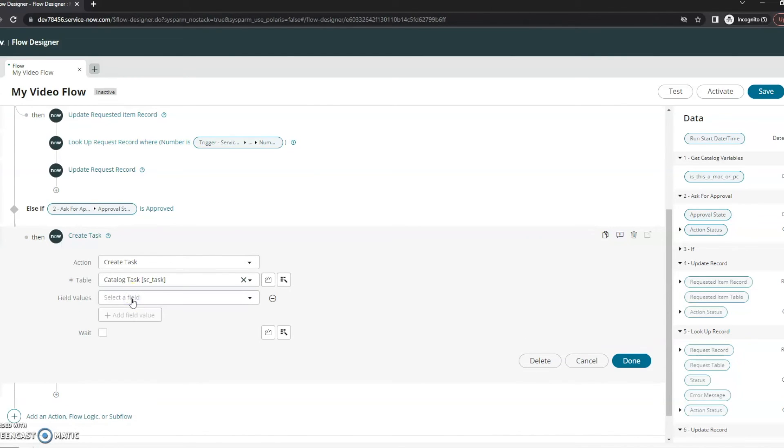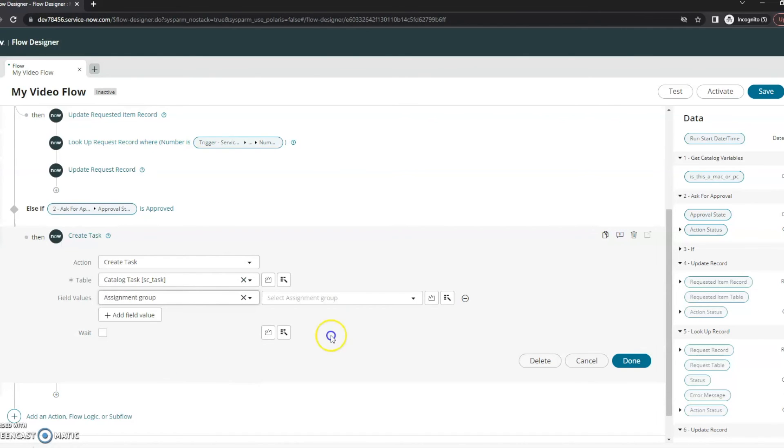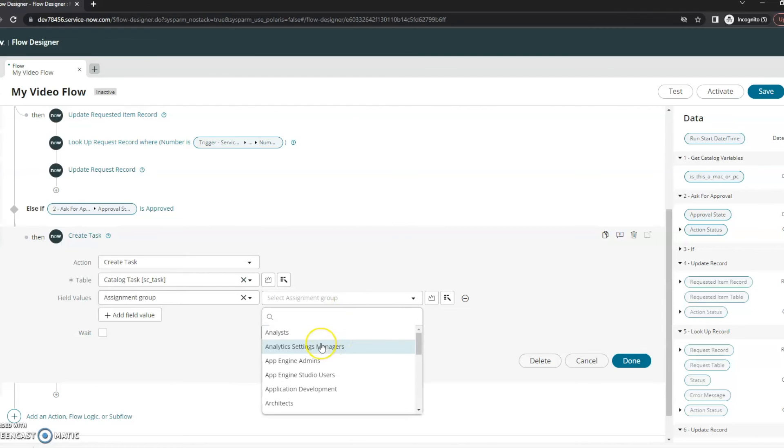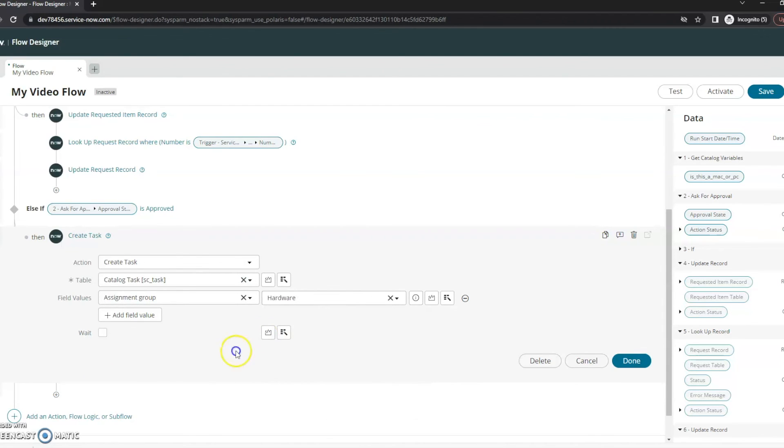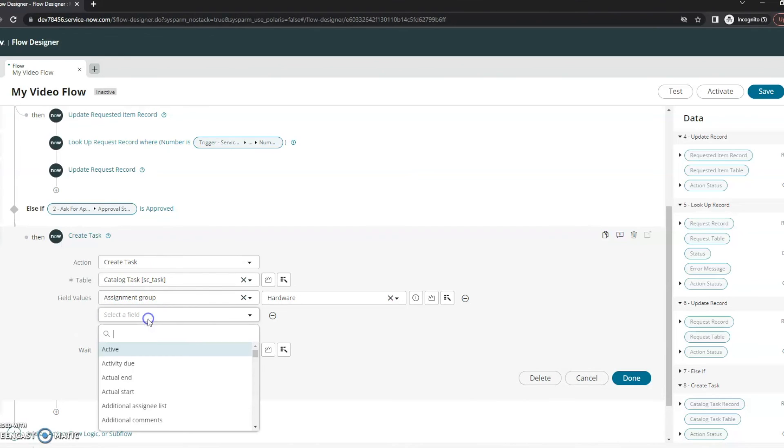And then I'm going to add some fields here. So assignment group, I'm going to choose hardware for this. And I also want to make sure that this is associated properly here.